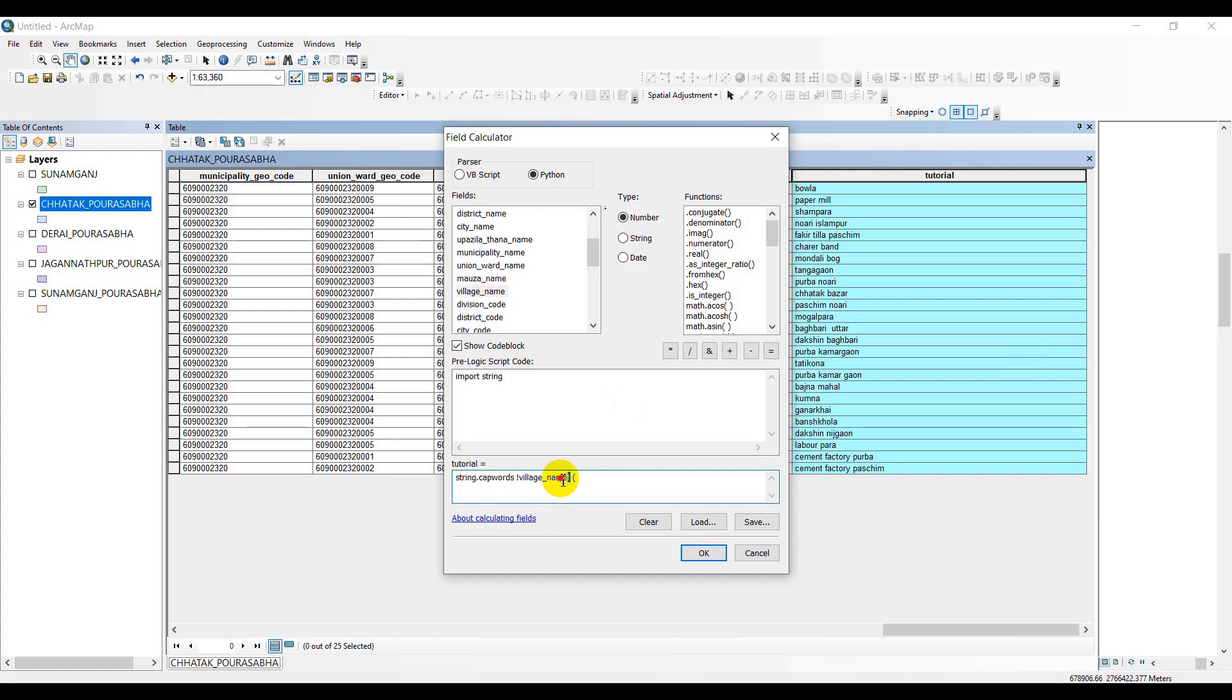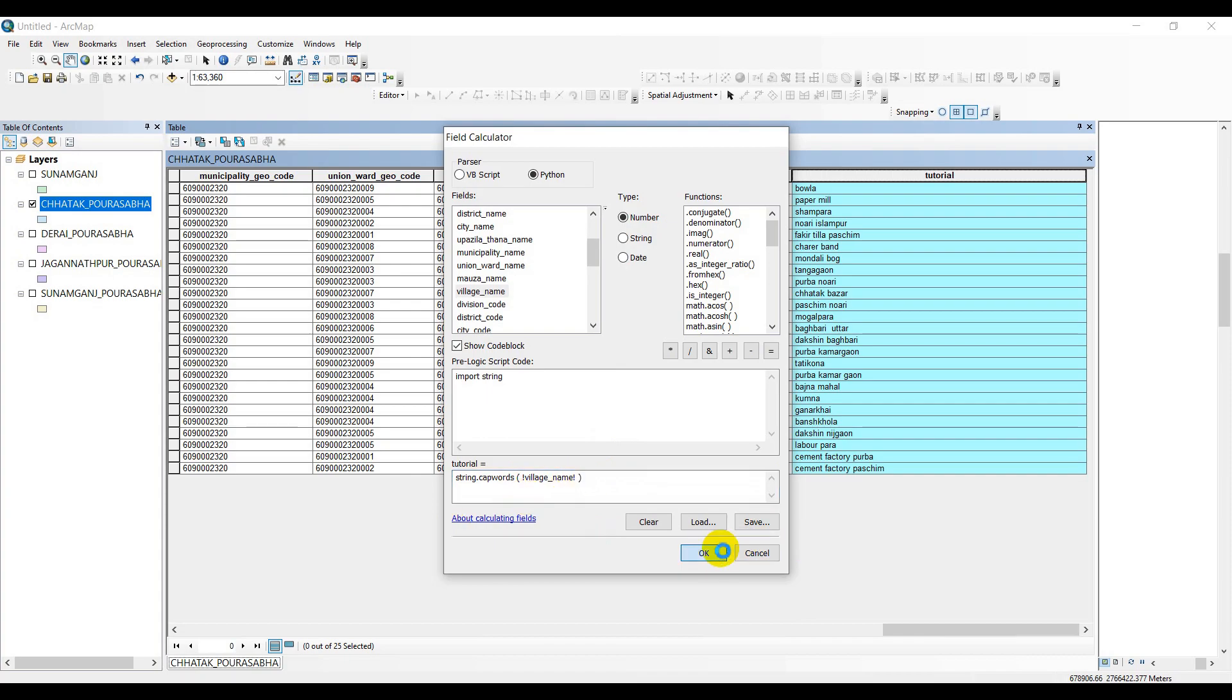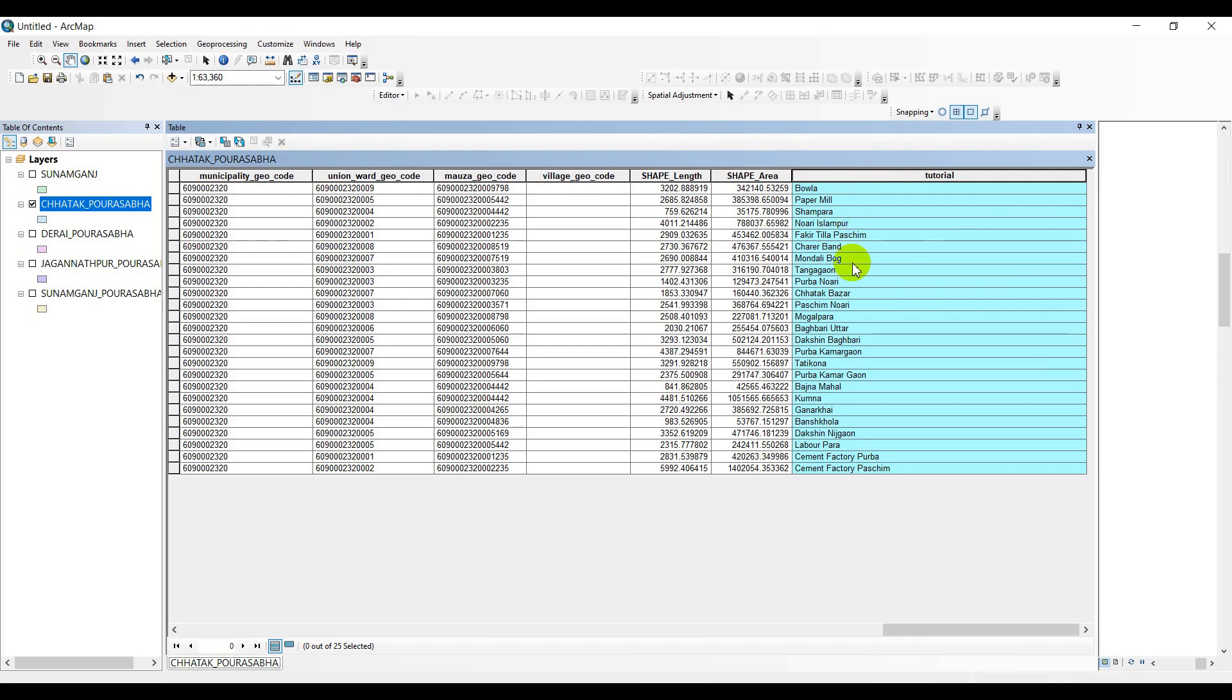Now the column you were planning to put in capitalized form, just drag this one. In my case, village name. You are all set to go. Look at this - Balla, Papermill, Sharma - all these are in capitalized form. That means the first one is in capital form, capitalized form, and rest of the letters are in lowercase.